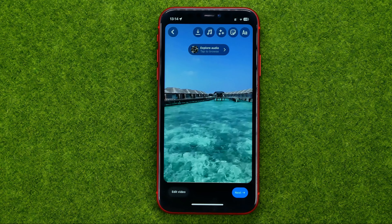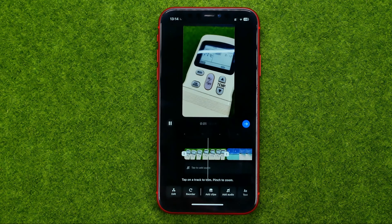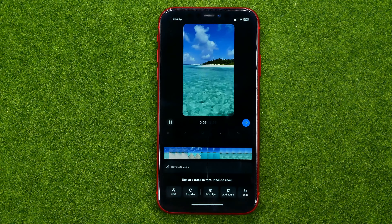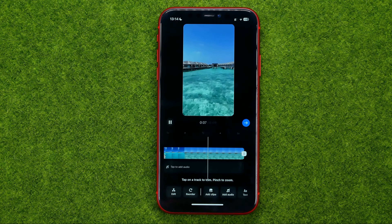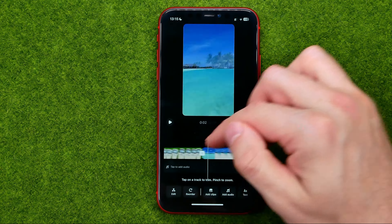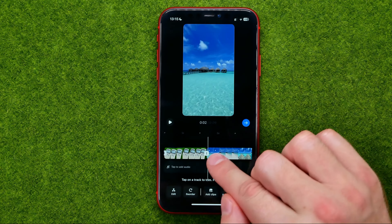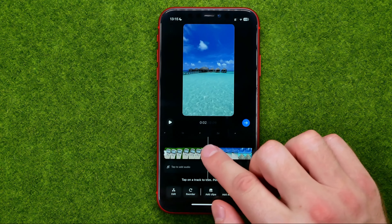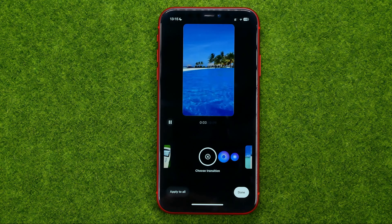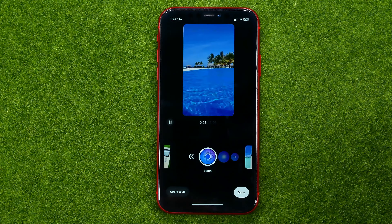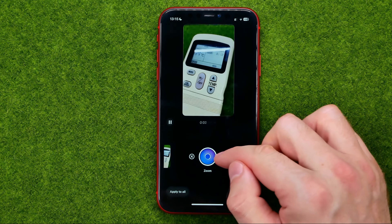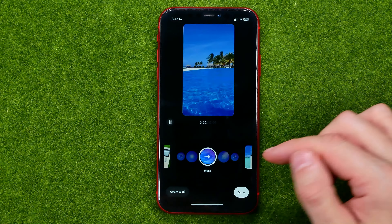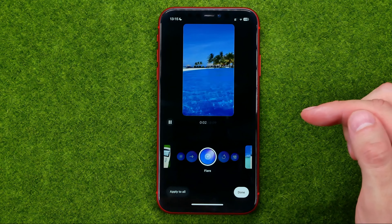Tap Edit Video — it shows a quick tutorial. Then all we have to do to add a transition is find the space between the two videos and tap on it.